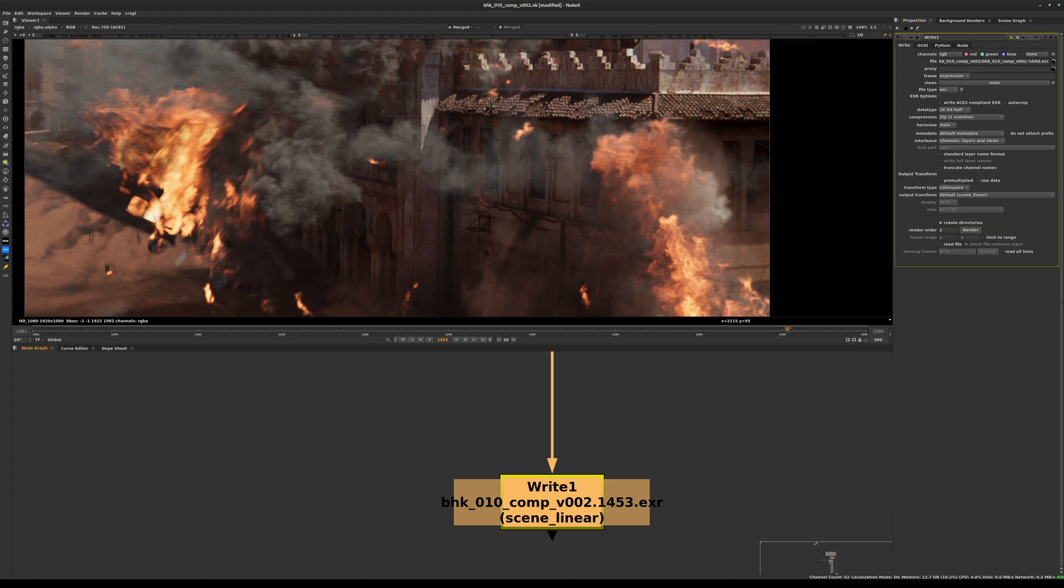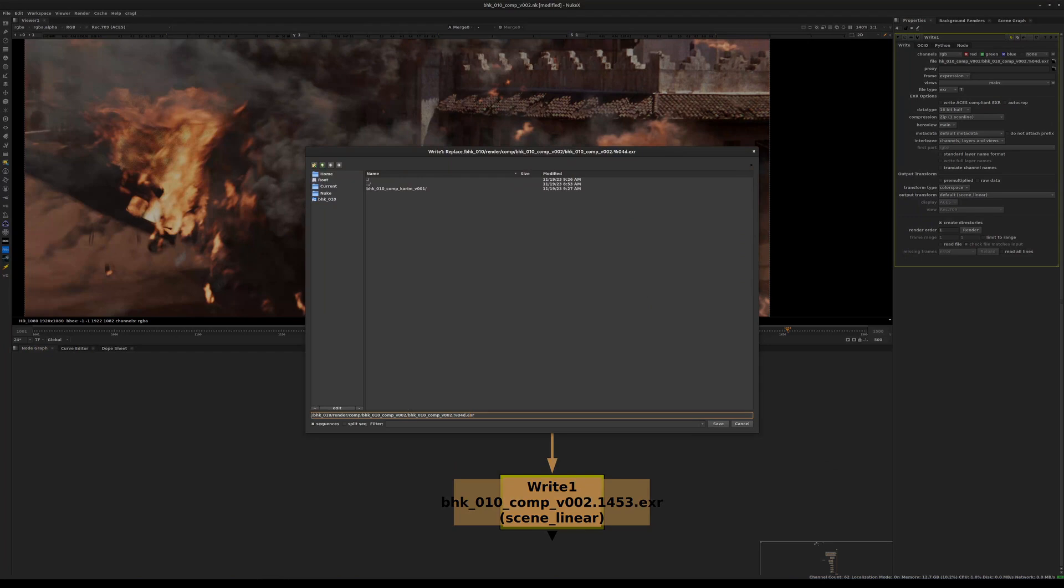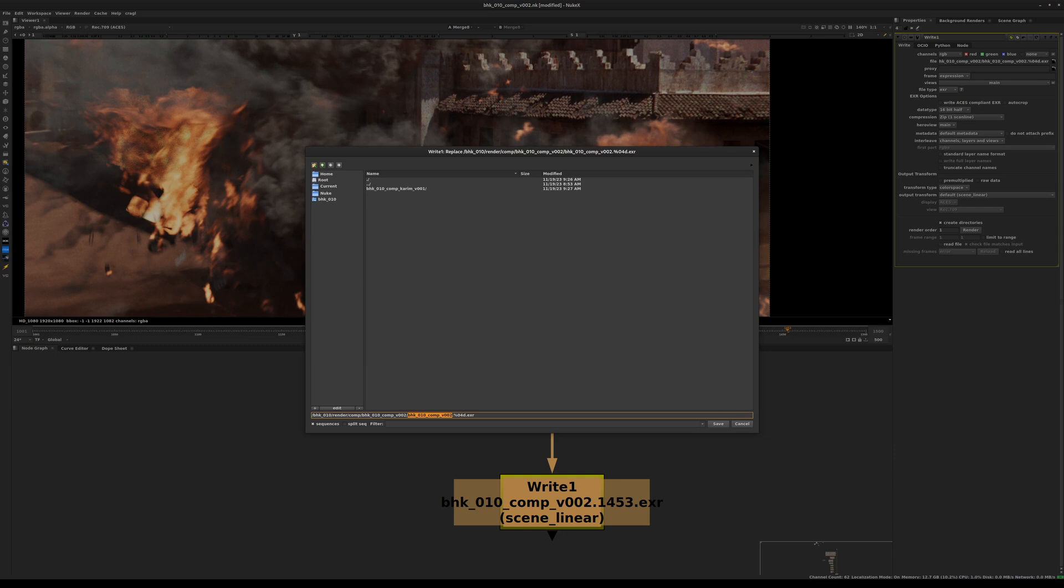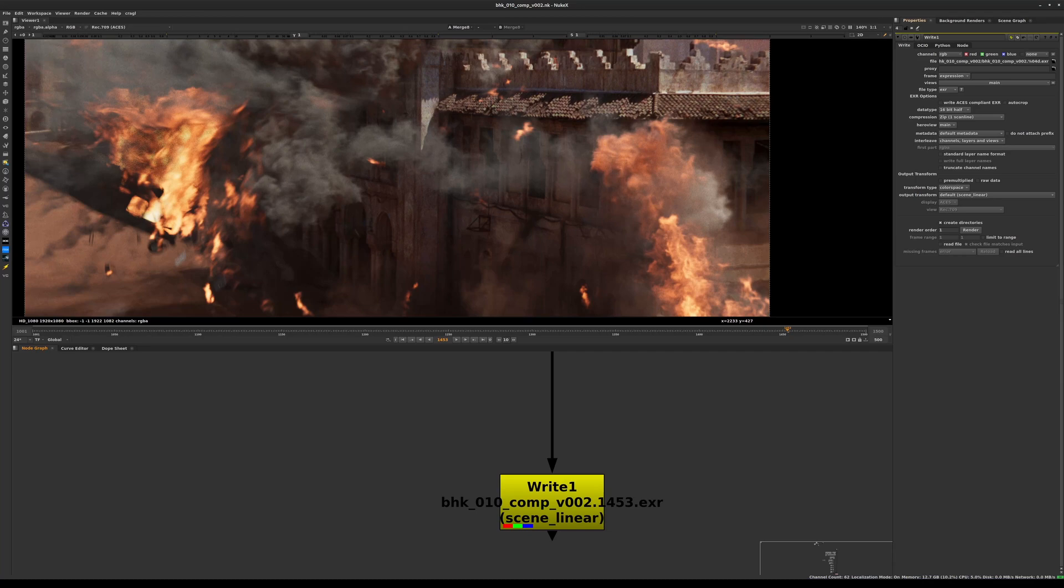We also want to make sure that Create Directory is active. Because if you remember in the syntax we typed, we have the render, so the shot BHK10 render/comp, and inside of that we have another subdirectory called BHK_comp_v002. Inside this directory we have the files we're writing out. This particular directory comp_v002 has not been created yet - we just typed its name, but the directory itself hasn't been created. So it can create the directory for you at render time.